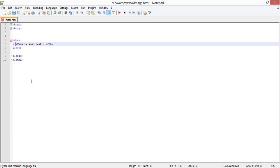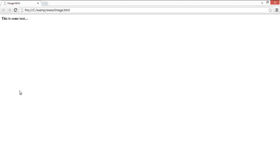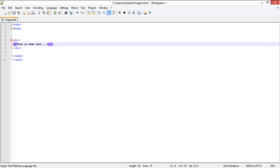The italic element works exactly the same way, and slants the text written between its starting and ending tags. Instead of the letter B, the letter I should be inserted between the angle brackets for the italic tag. And you can see that the text is now italicized.